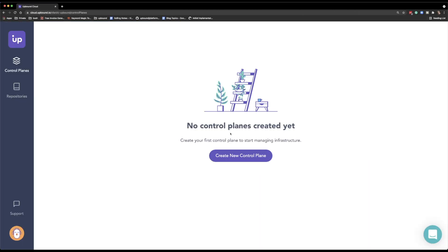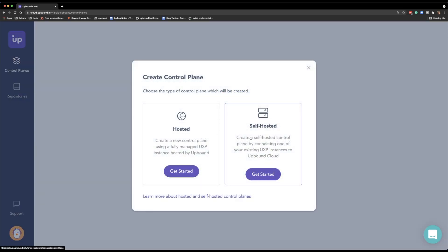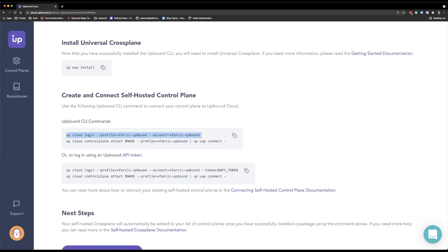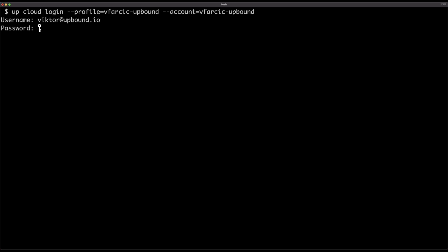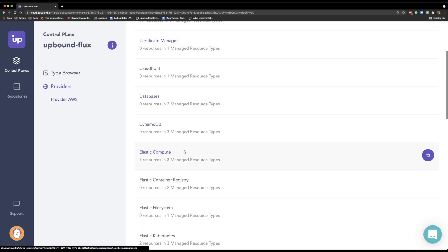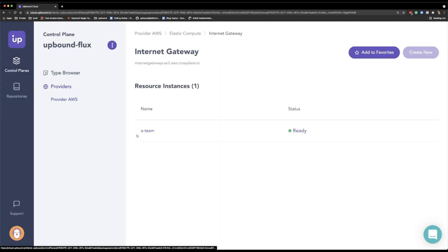To do that, I'll go to Upbound Cloud — if you're not registered, register, it's free. I can choose between hosted and self-hosted. Normally I would use hosted and let Upbound Cloud manage the control plane with Crossplane. But since Crossplane is already running in my cluster, I'll use the self-hosted version. All I have to do is execute a few commands that connect Crossplane in my cluster with Upbound Cloud. Now I have a graphical interface showing all the resources of the providers that were installed, their statuses, how many instances of each resource were created, and so on.